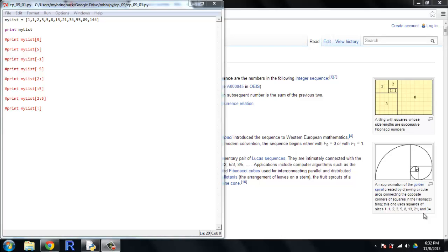What's up everybody? This is Ed for mybringback. We've started our look at lists in Python and we're gonna continue that look at lists today. Last time around I showed you how to make a list and how to subset. Today we're gonna look beyond the basic subsetting into a little bit more complicated stuff and do some list slicing. So if you're ready, let's get to it.